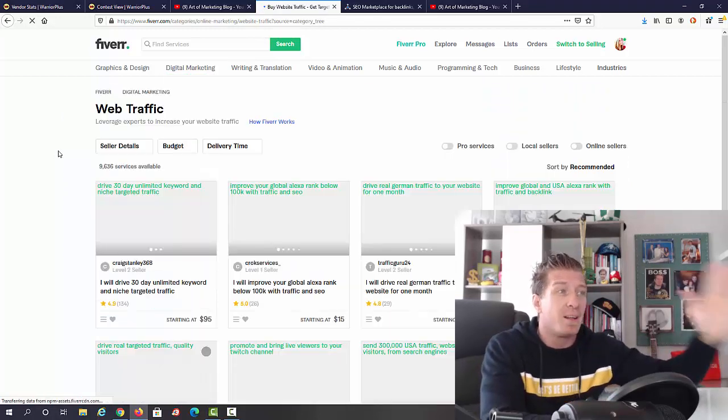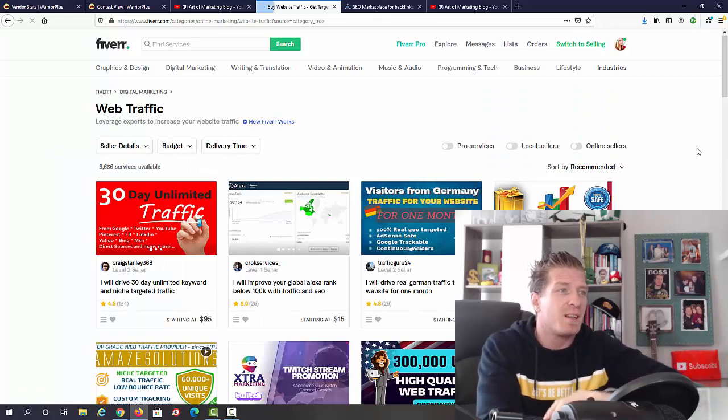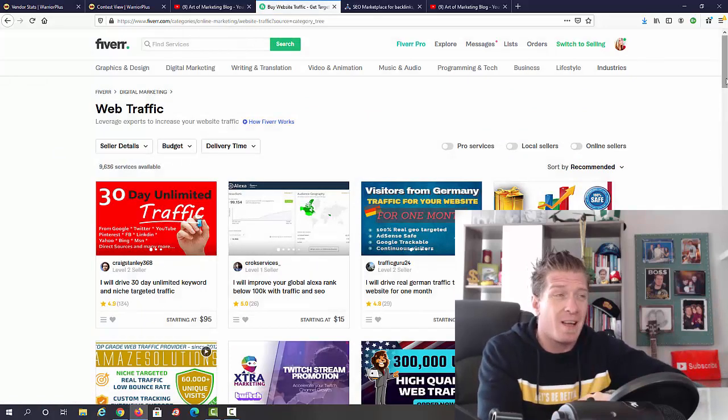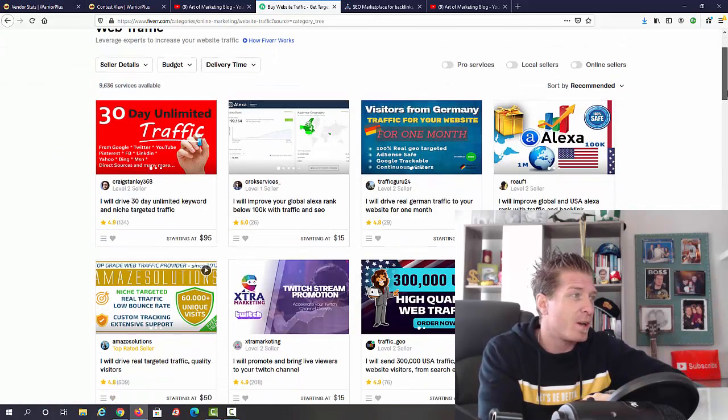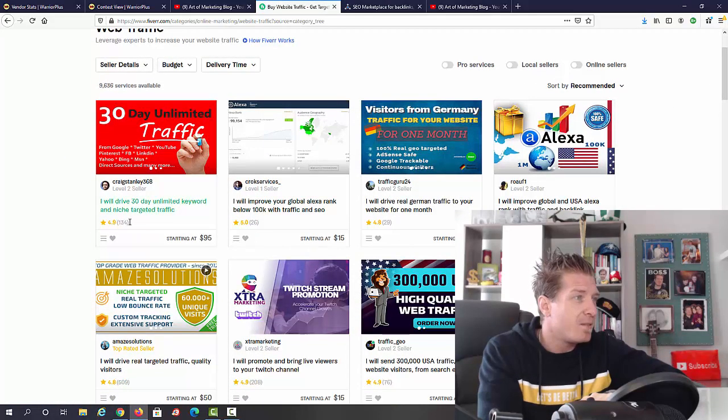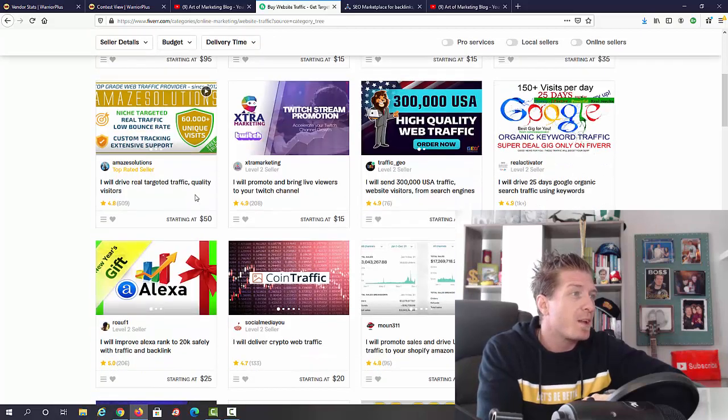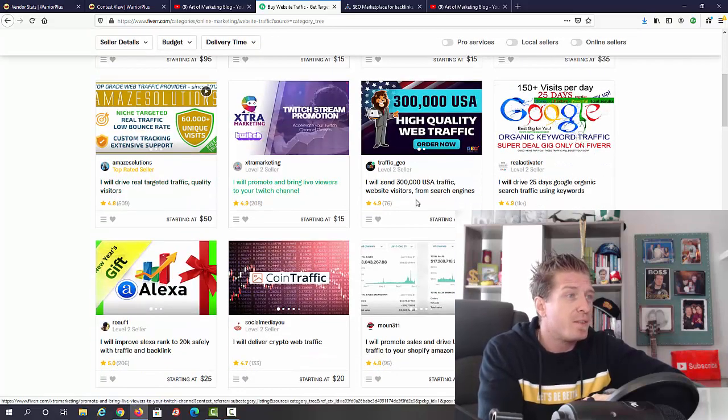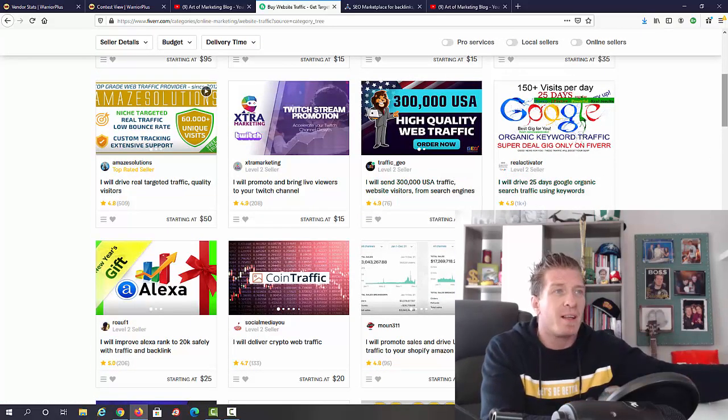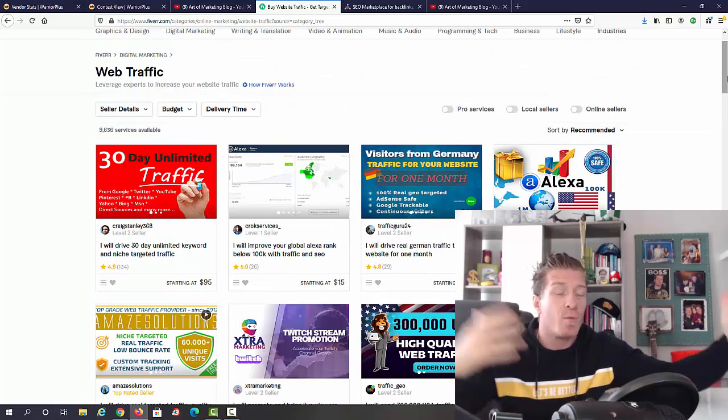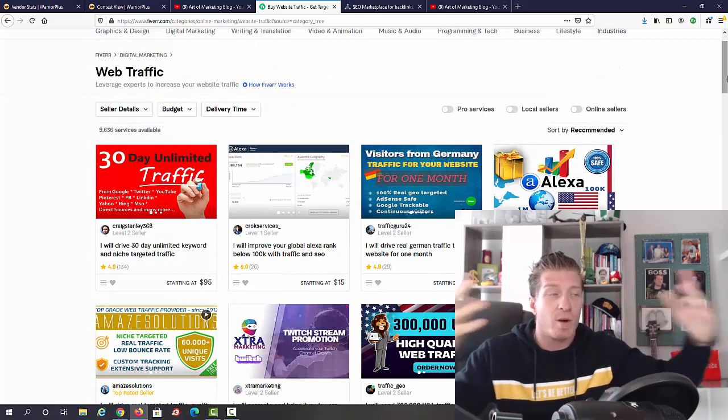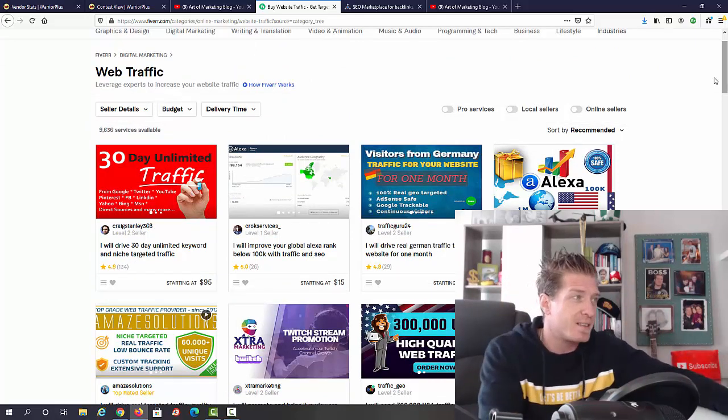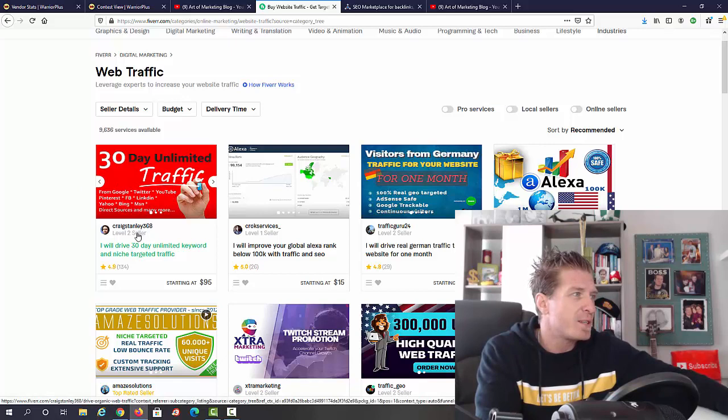You can actually go to the digital marketing category and click on web traffic on Fiverr, and you will see that people sell traffic for sometimes even hundreds of dollars. We have $95, $15, $15, $35, $50, $15, $125.